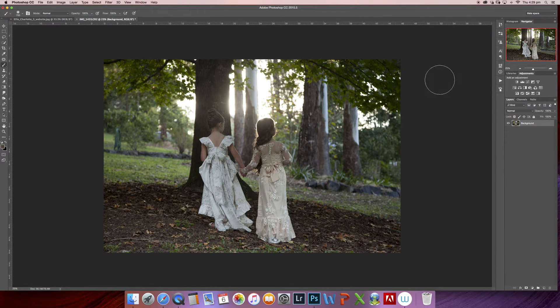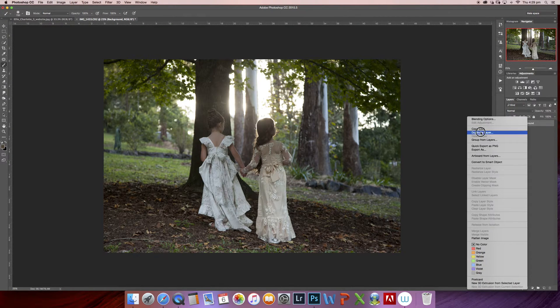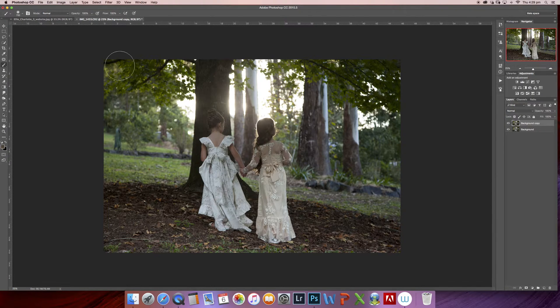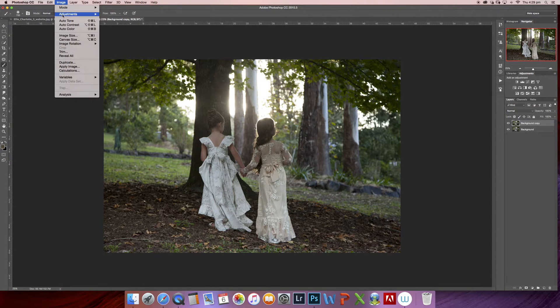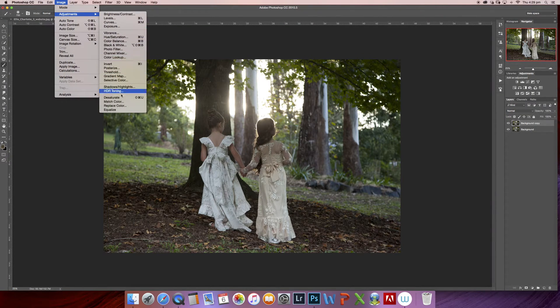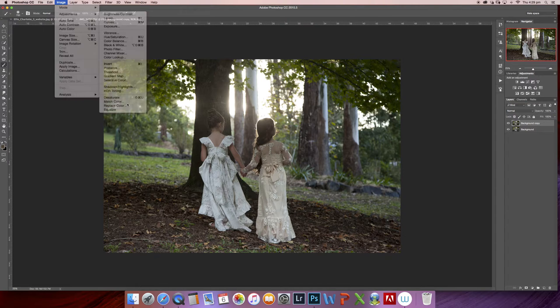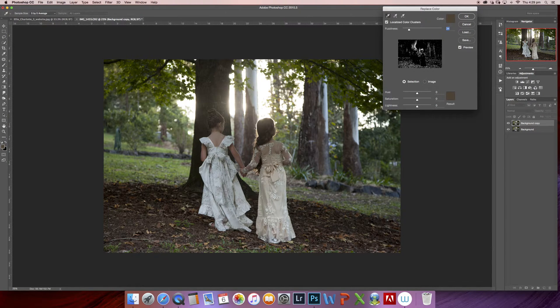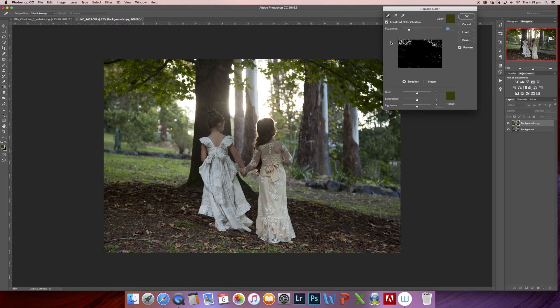So we'll get straight into it. I'm going to start off by duplicating my background layer, and I'm going to come up to Image, Adjustments, and Replace Color. This will give me an eyedropper tool that I can start selecting the greens in the background that I'd like to change.